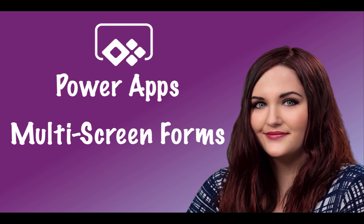Hey everyone, April Dunham here. In today's video, I'm going to show you how to take a form control in PowerApps and split it over multiple screens. But first, here's the intro.